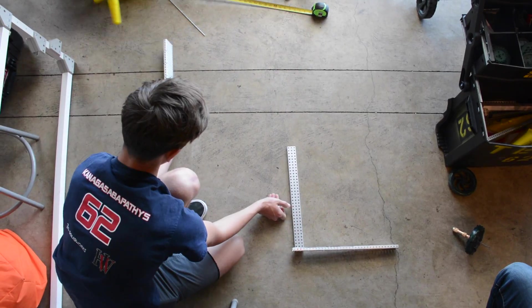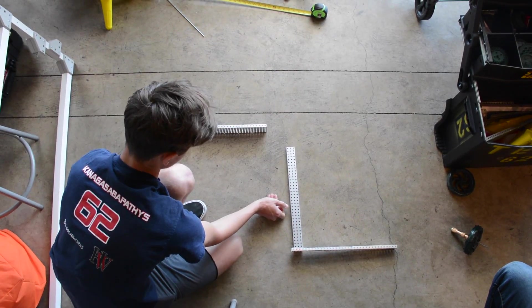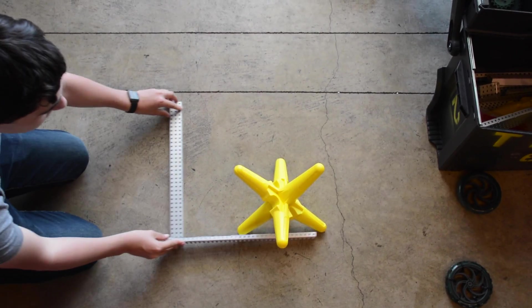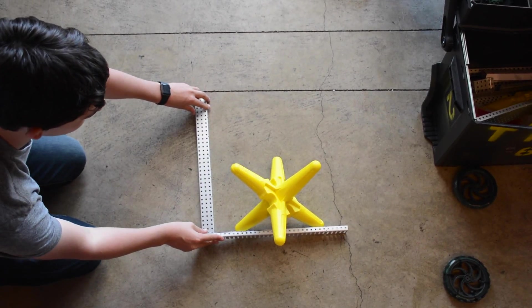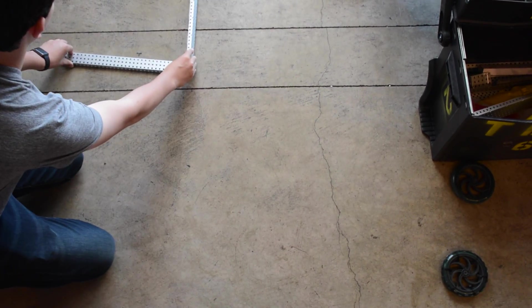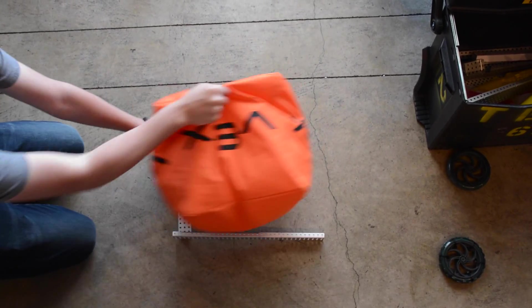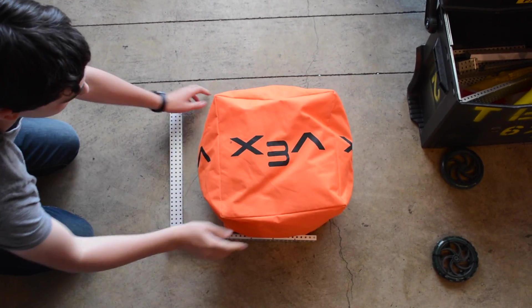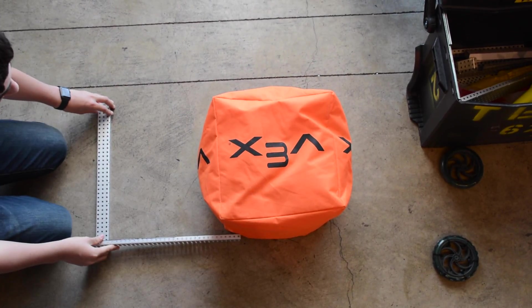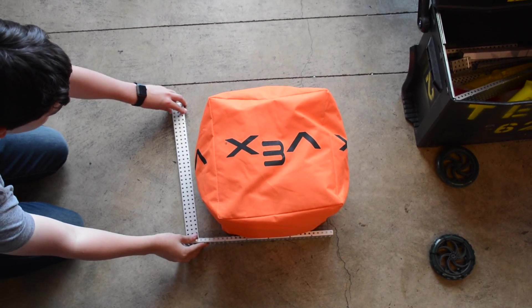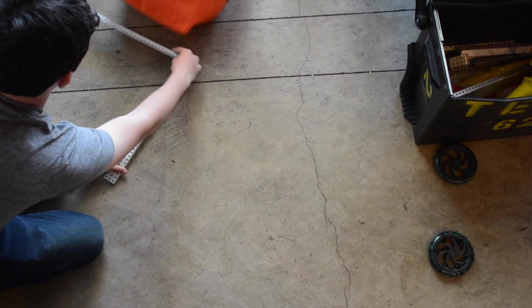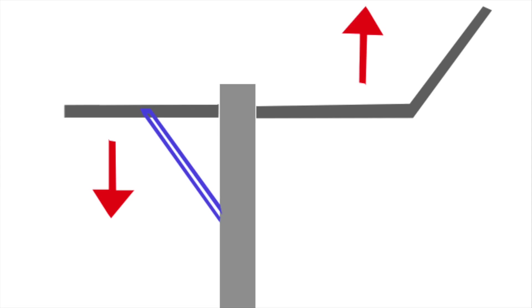Our second prototype was a much smaller and lighter one stage catapult. The downside to this is that you can't really drive when holding multiple objects. We decided to go with this prototype because of its simplicity.